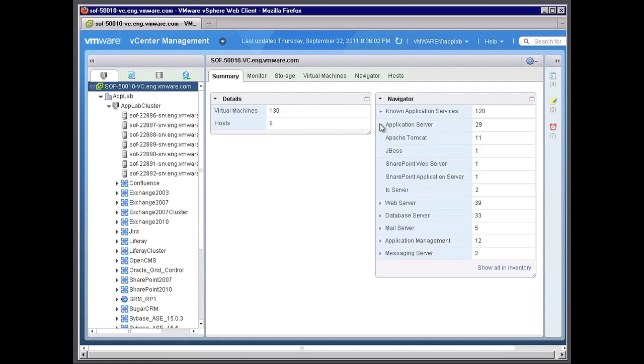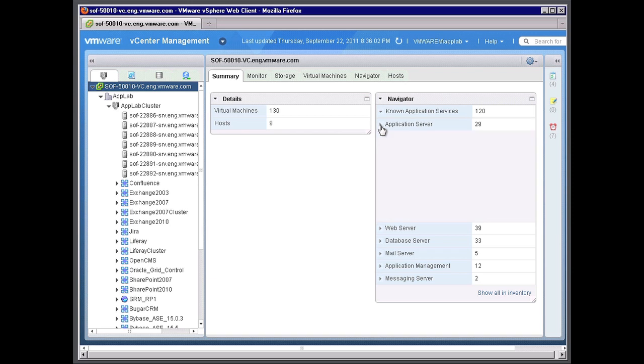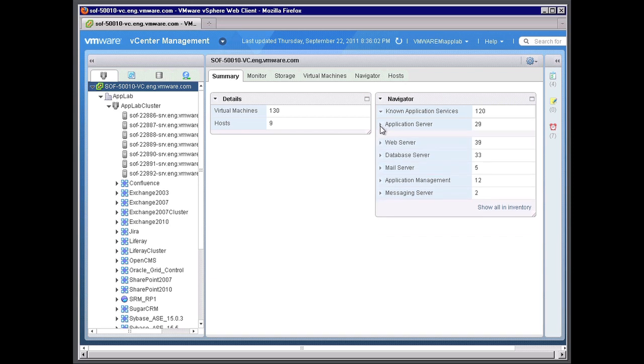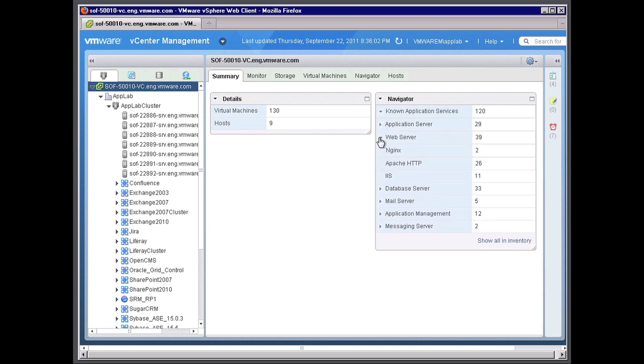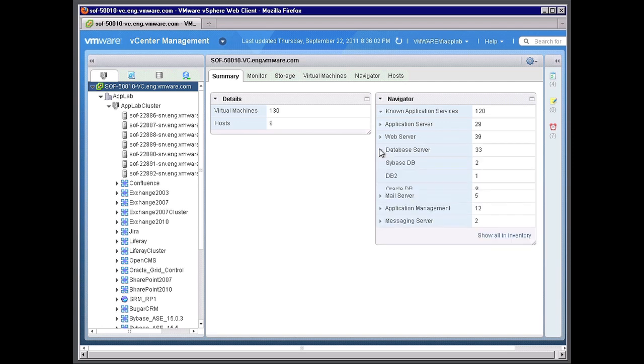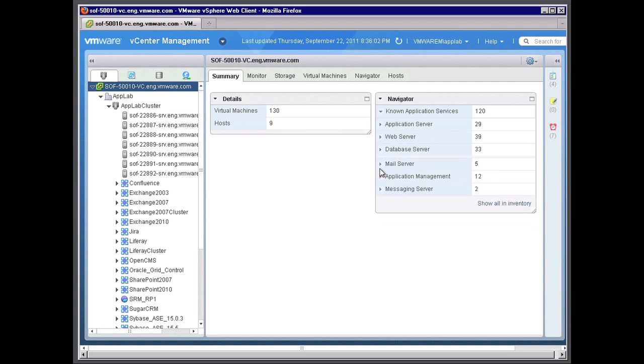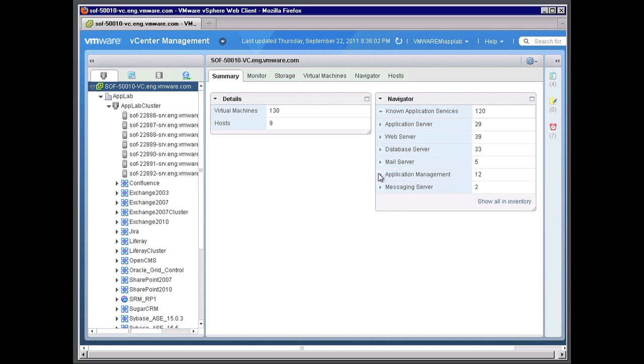Discovered application servers broken down by which application servers and the number of those application servers within your environment. Same with web servers, database servers, mail servers, and so on.